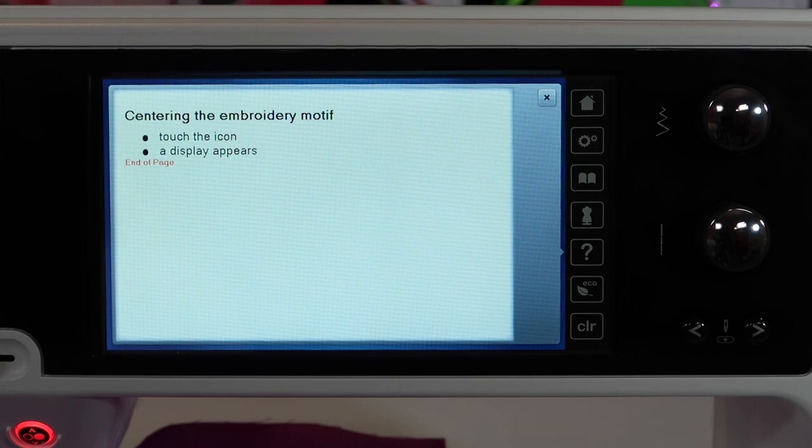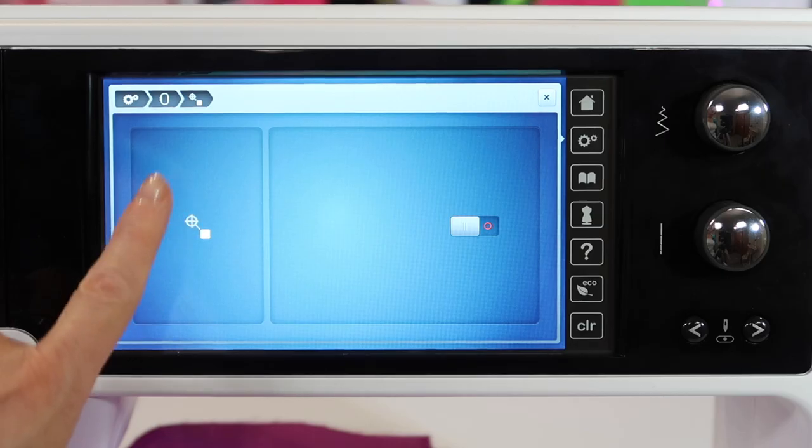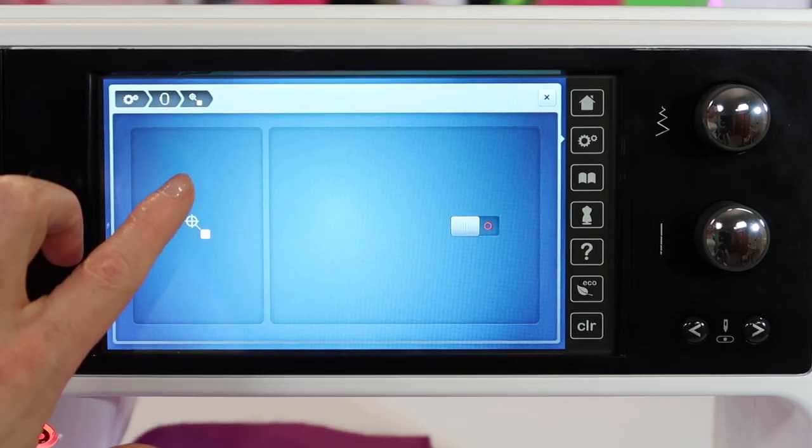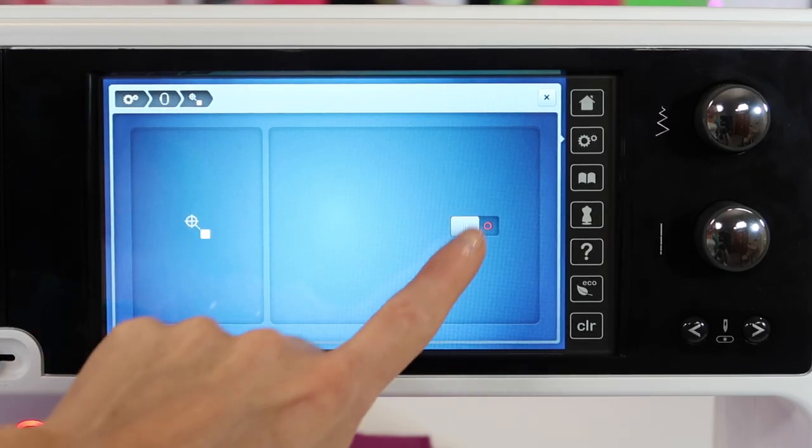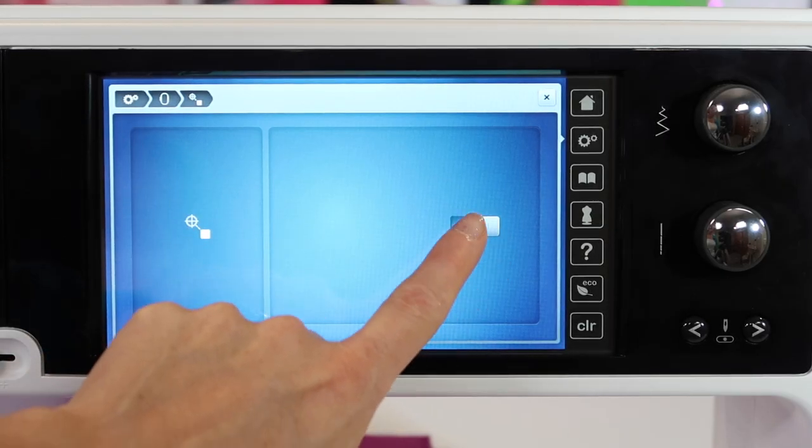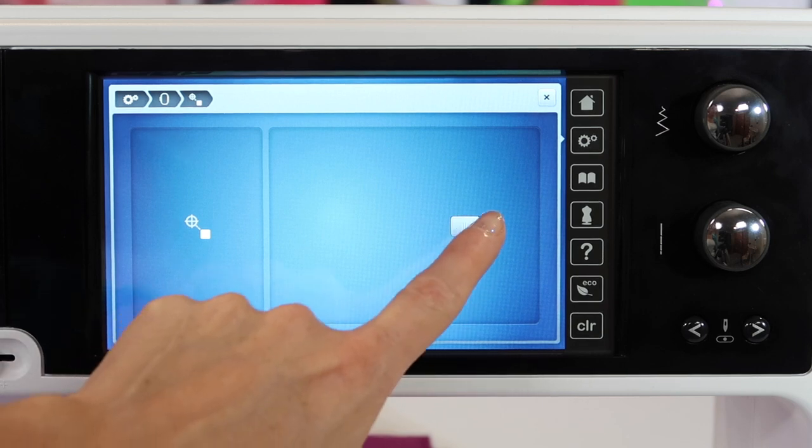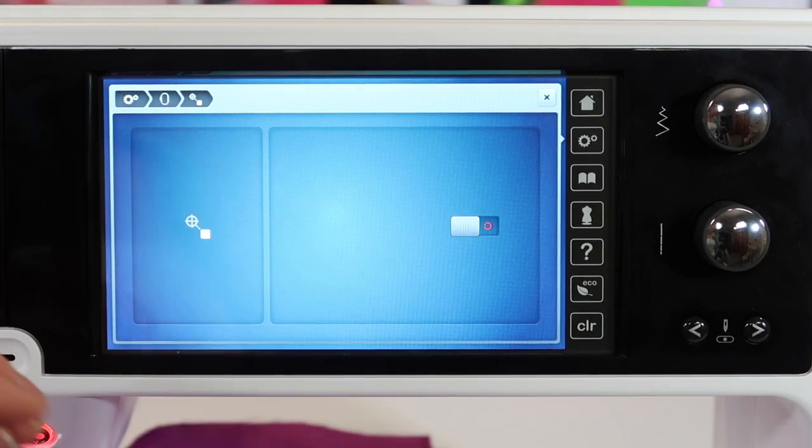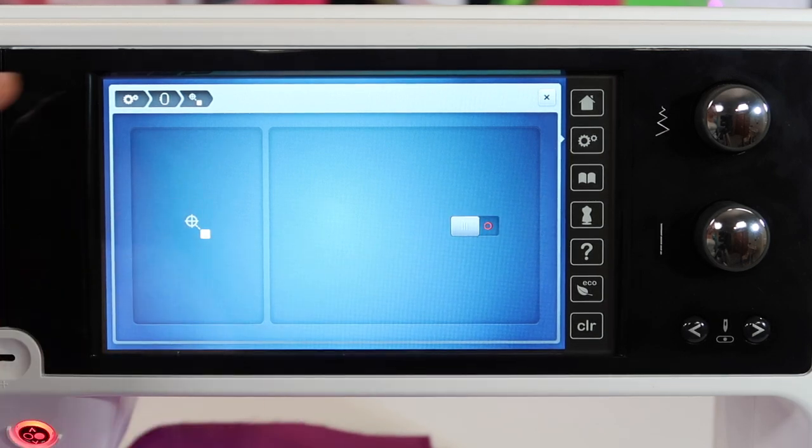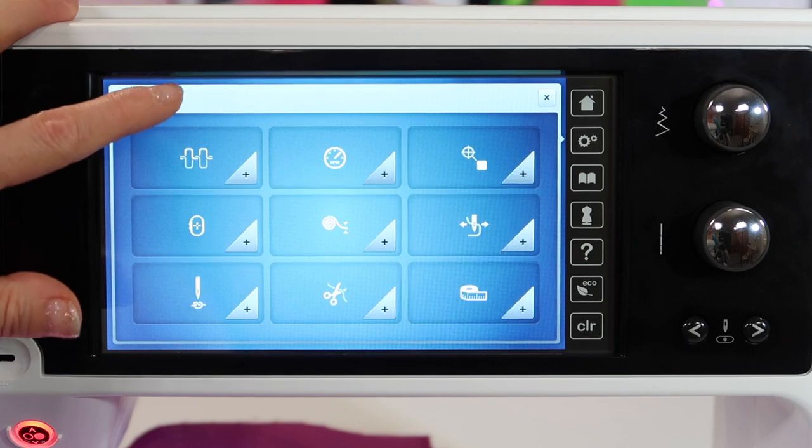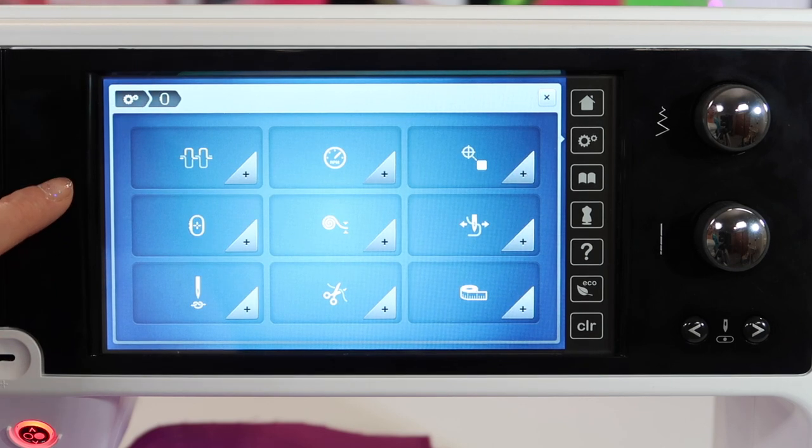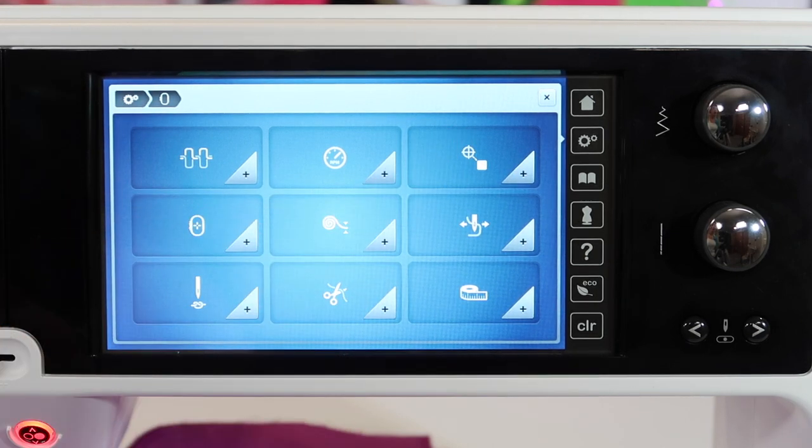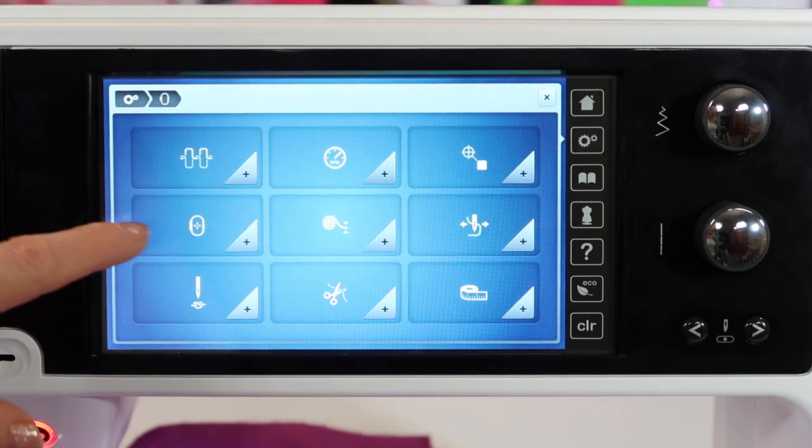So, centering the embroidery motif - you can have it be centered with that little plus or not. Just remember if you want to turn things on, sometimes you need to turn them on and go see how that affects your type of embroidery, whether you like that setting on or off.